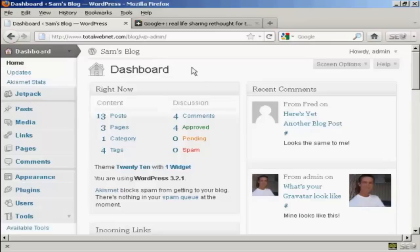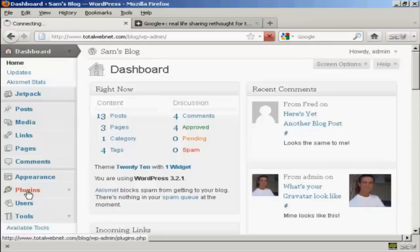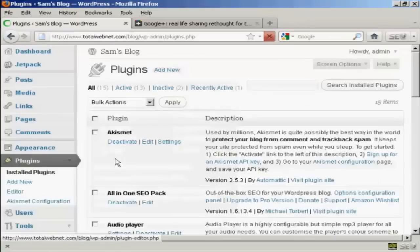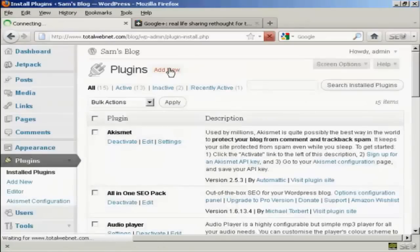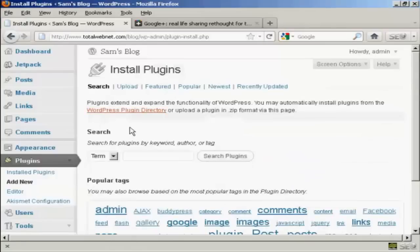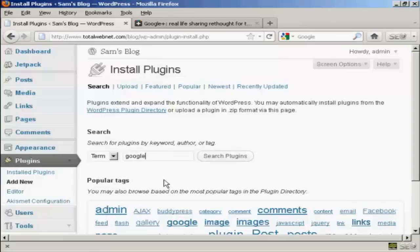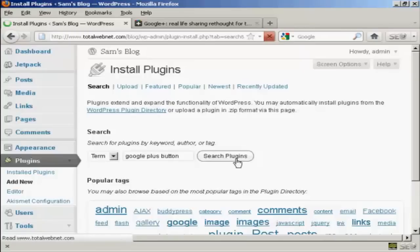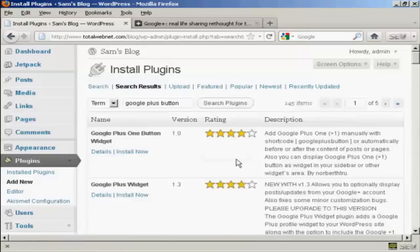So come down here to plugins and click on add new. I'm going to search for a plugin. I'm going to call it Google Plus button and click on search plugins and it lists several here.